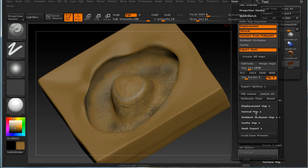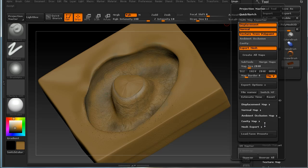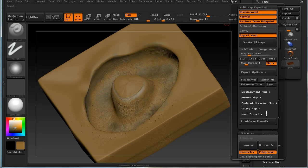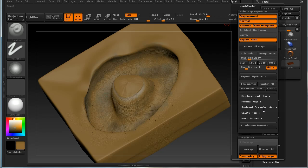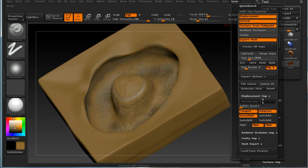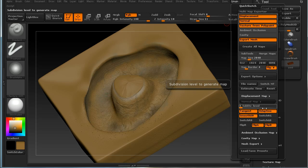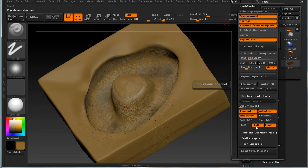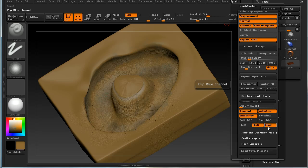If we click export options, we can see a series of options for the different maps. One of the important ones is the normal map. For this to work in Houdini, you need to flip G and flip B—you have to have both of these enabled.